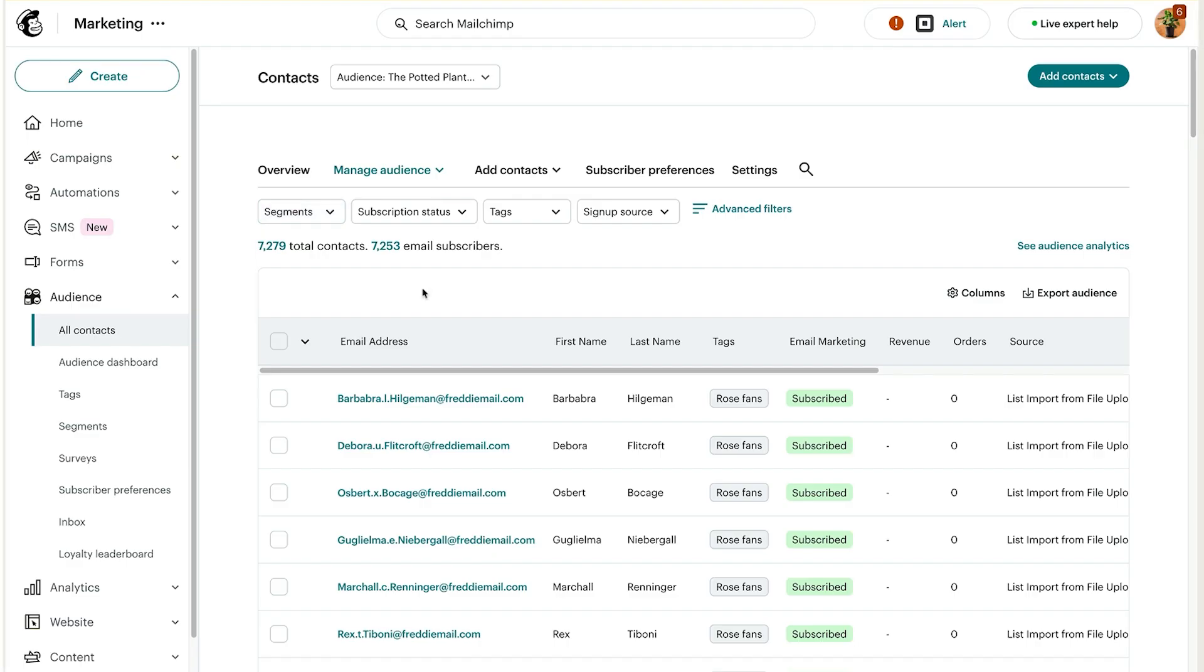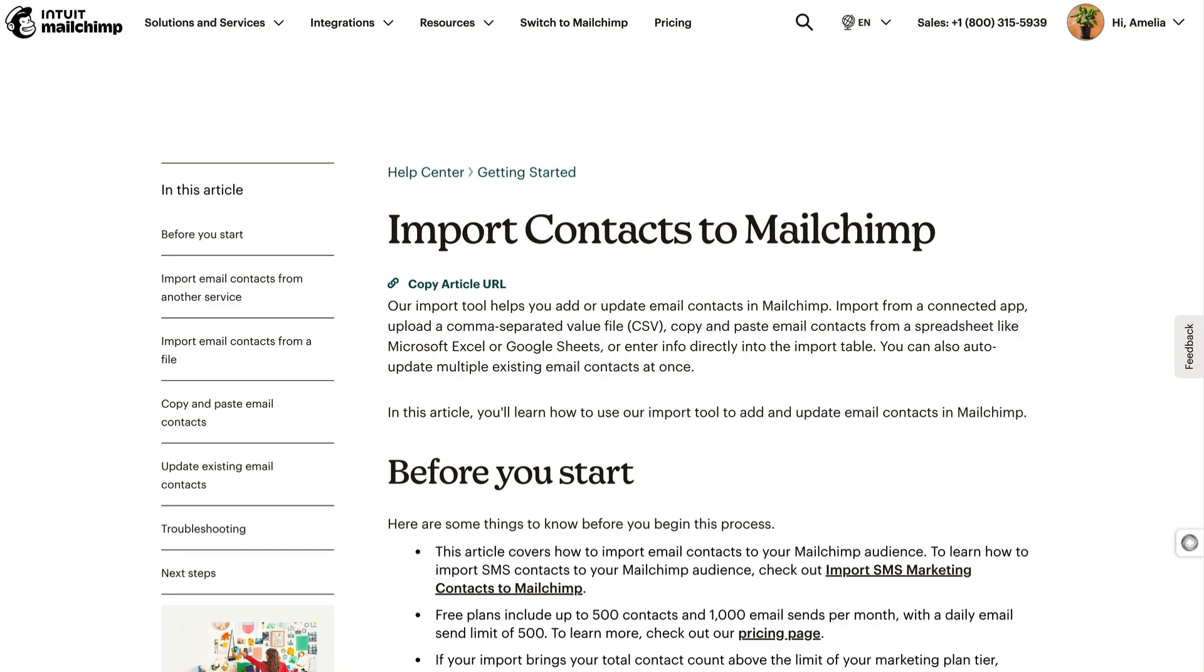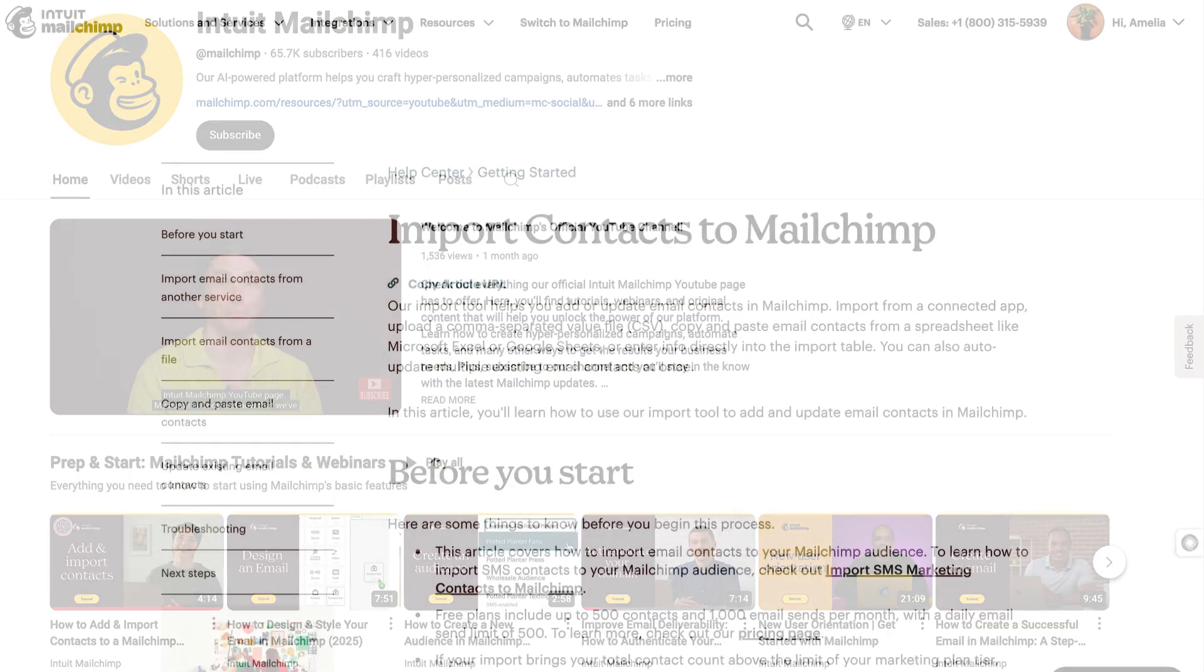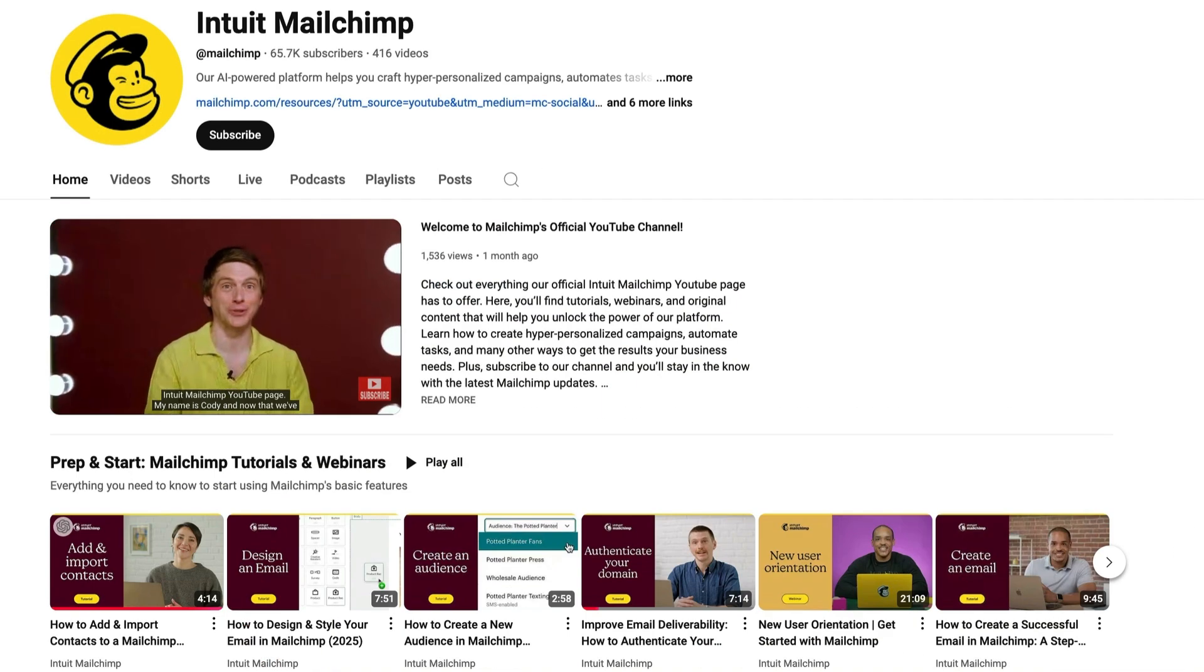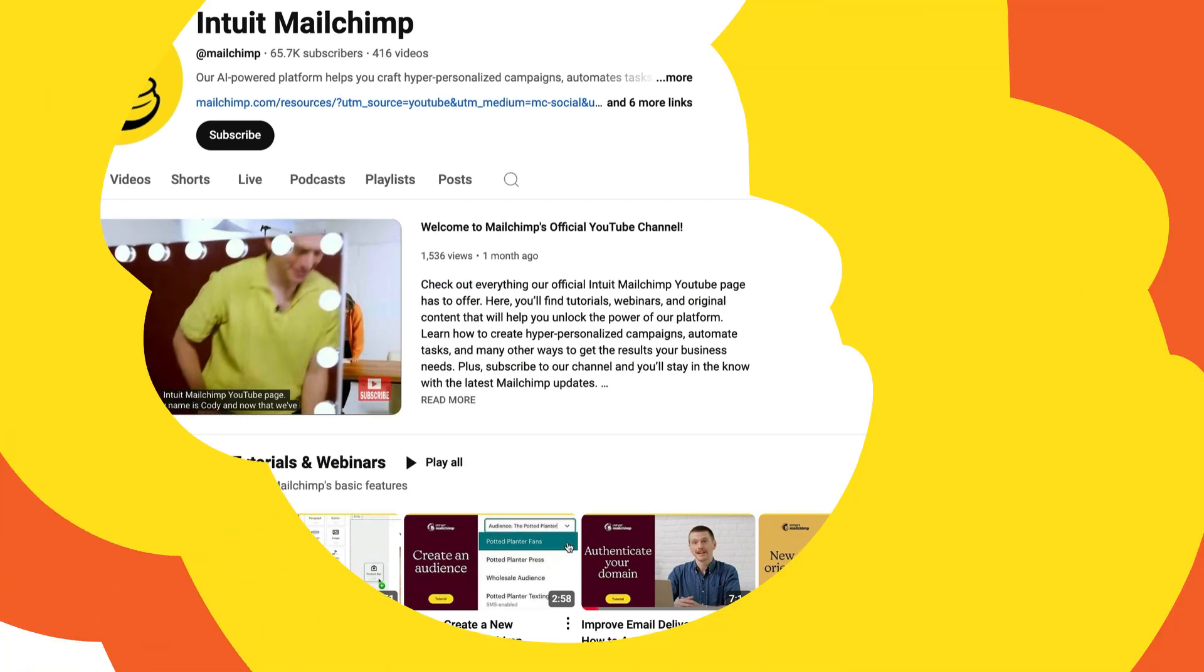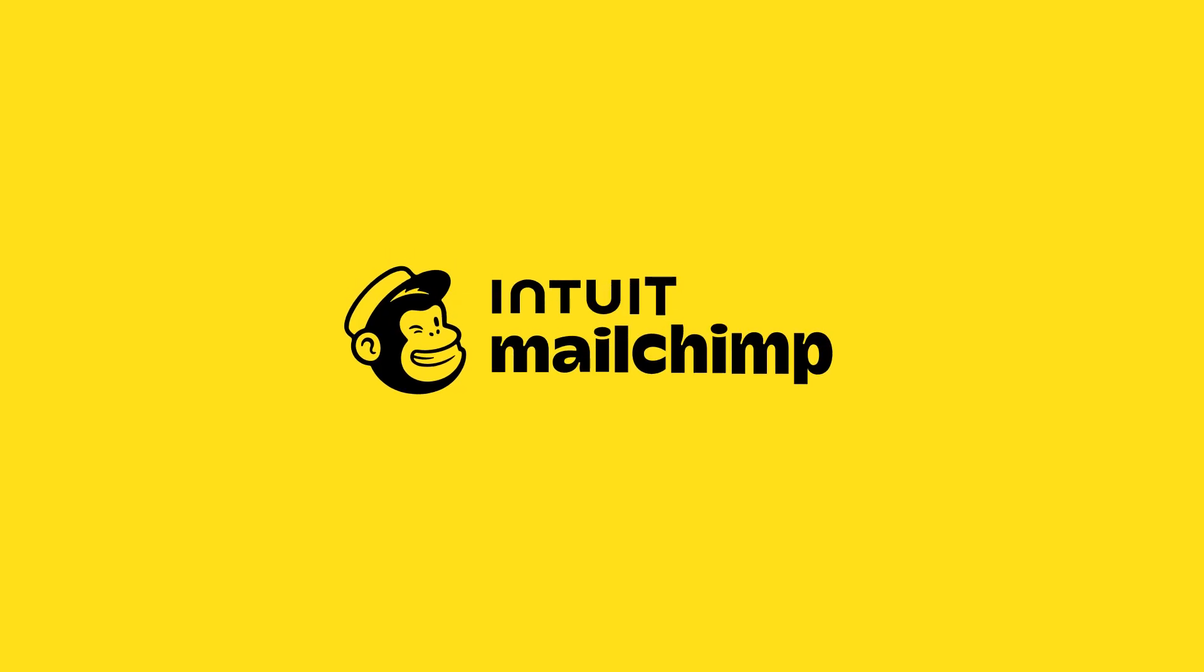Well done! You've imported contacts into Mailchimp from a file. If you want more information about how to organize, manage, and grow your audience, visit our Help Center or YouTube channel.